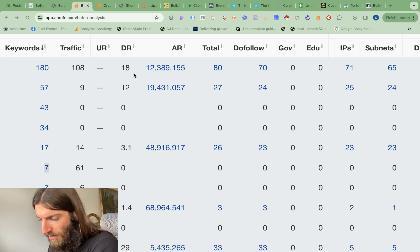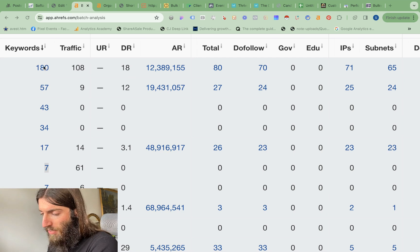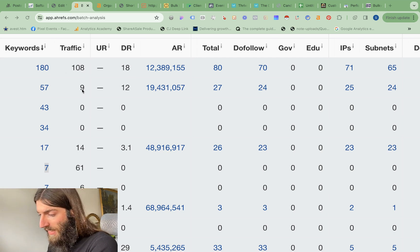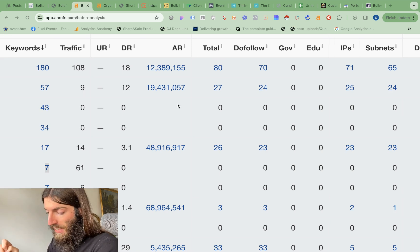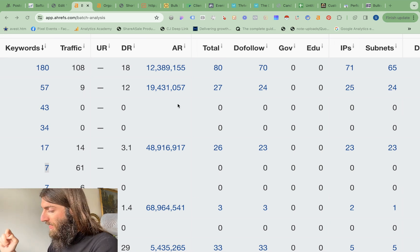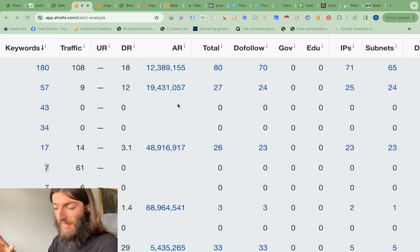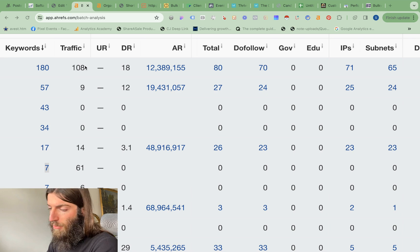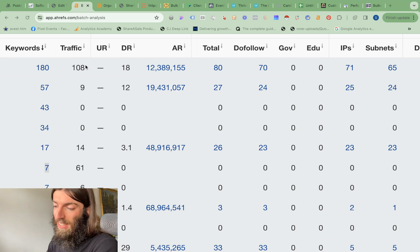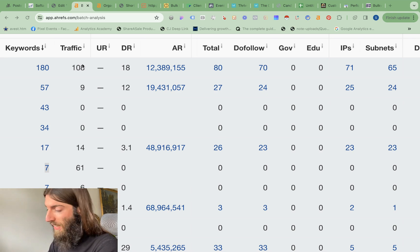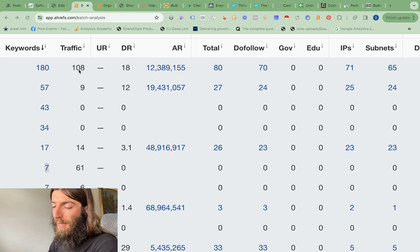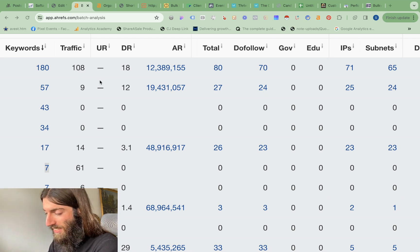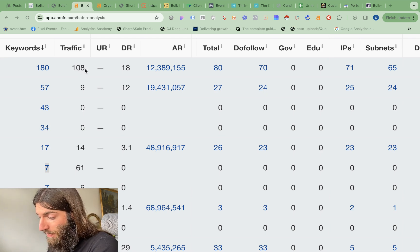So you can see some of these DR 18, DR 12, ranking for a lot of keywords and getting some decent traffic. Now in this case, these are actually insurance domains. That is a niche I've gone hard on because insurance is actually a really good niche for SEO and it's very high ticket. So even though we're only seeing 108 visitors per month in Ahrefs, some of these users are incredibly high value. So I can tell you this one, we basically ensure some particularly large buildings.